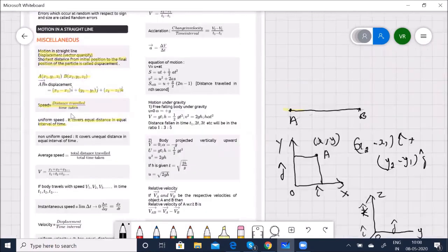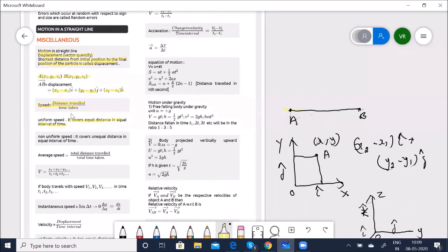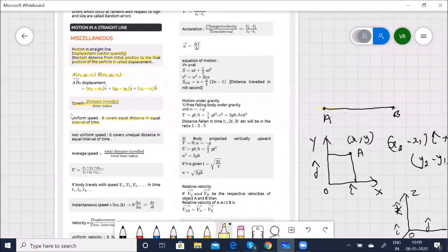We have distinguished between distance and displacement. Now coming to speed: speed is distance traveled divided by time taken. Uniform speed covers equal distances in equal intervals of time. Non-uniform speed covers unequal distances in equal intervals of time. The average speed is total distance traveled divided by total time. Now we'll learn about instantaneous speed.